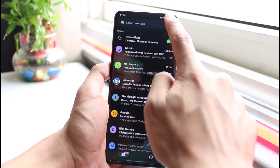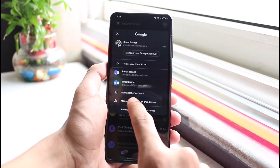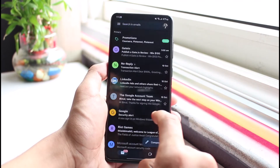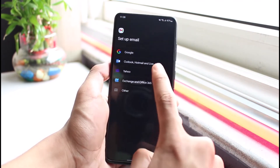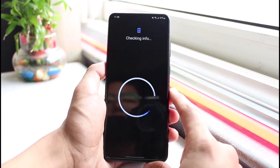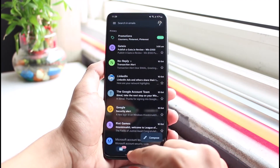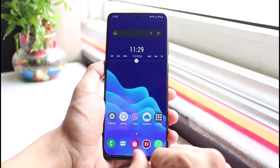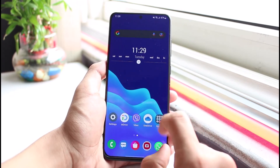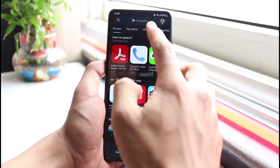After removing the account, come back to the Gmail app and add that account again. Tap on the profile icon and select Add Another Account. Select Google, then log into that same account and see if that fixes the issue.